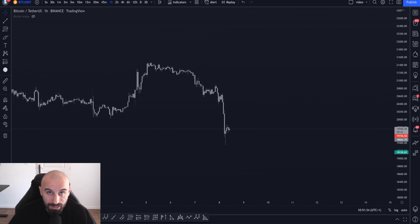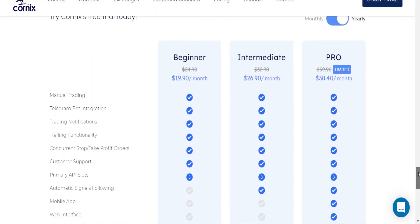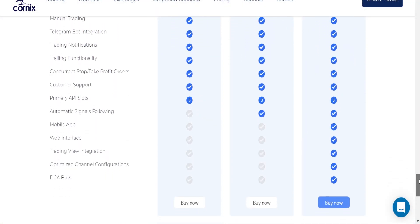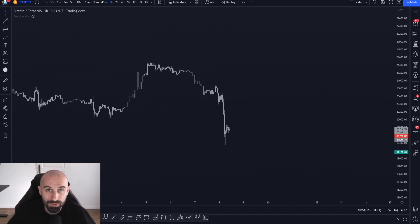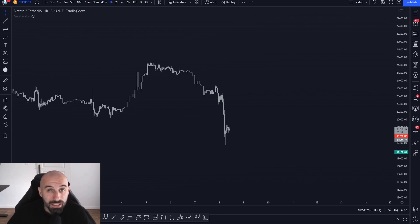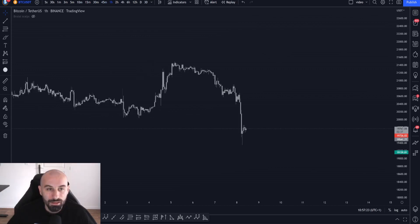The third thing you will need is a Cornix subscription. In the current state of the service, the goal is to produce around 0.4% daily. There are days where you will gain less, and days where you will gain up to 2% per day, depending on volatility and volume in the market.